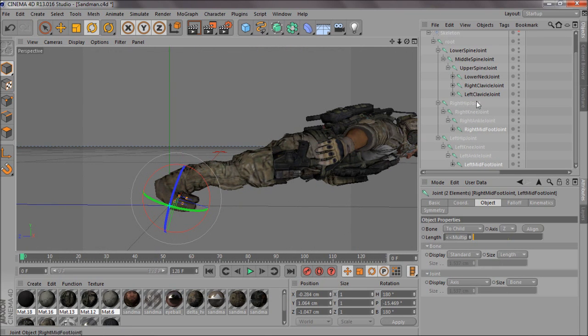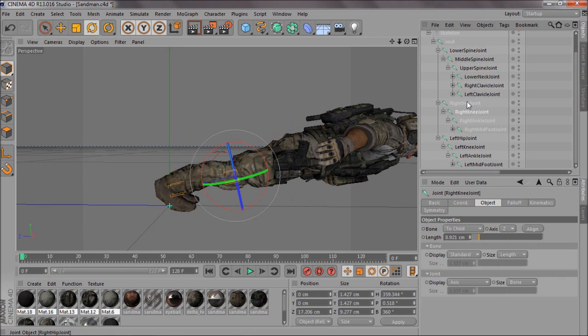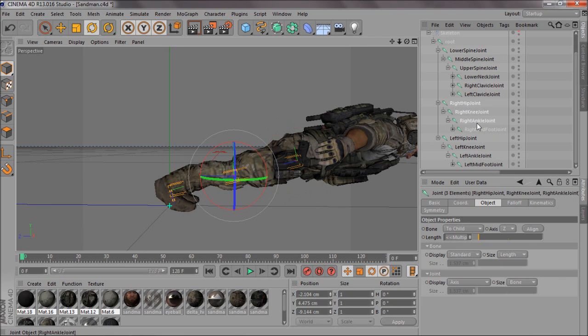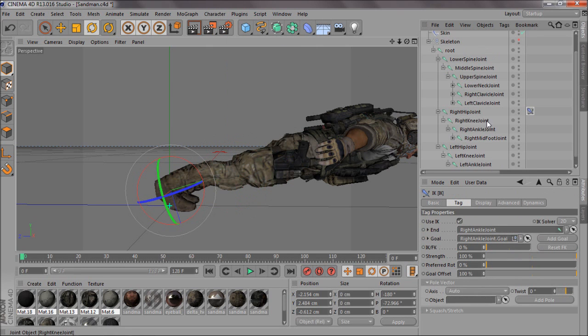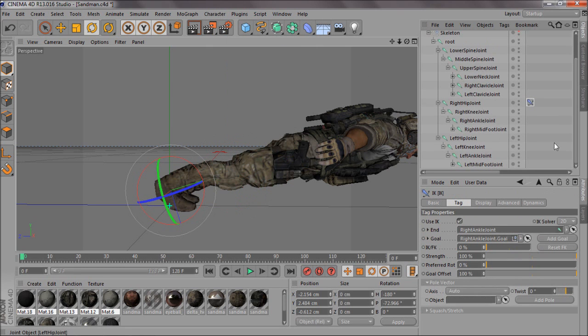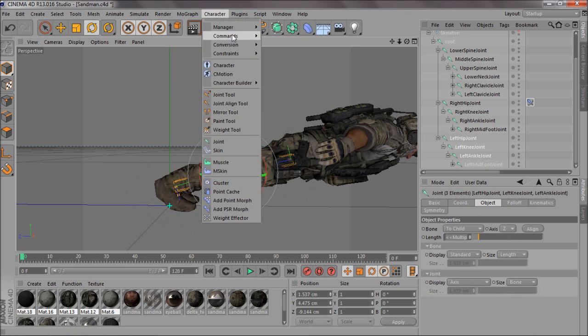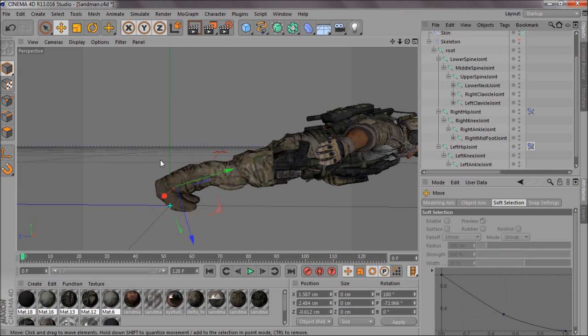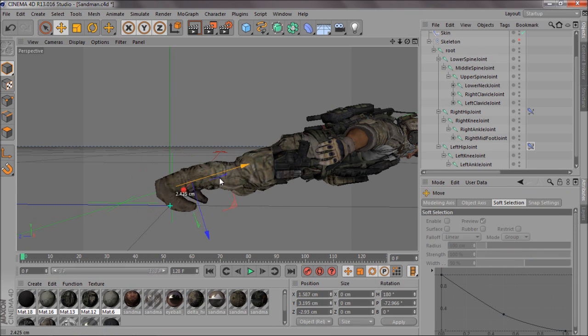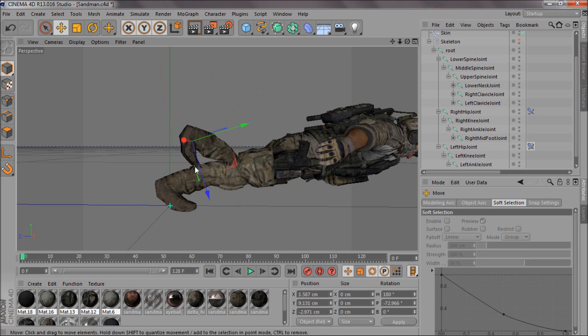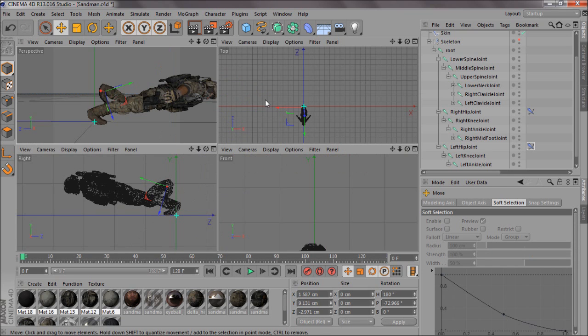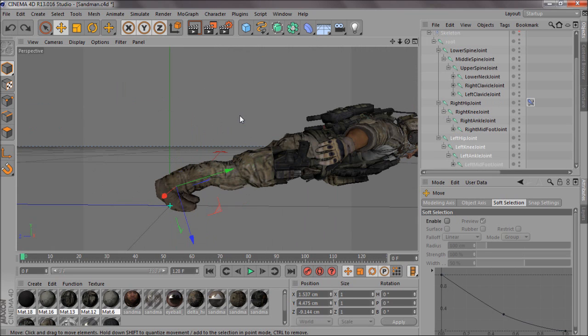Then what you want to do is you want to select the right hip to the ankle, go to character, commands, create IK chain, so we're coming back to the IK chains if you regularly watch my tutorials, and then you'll notice that it does make a nice animation actually.